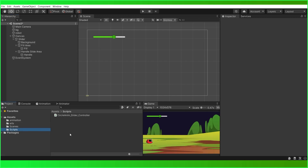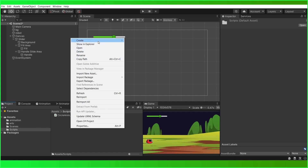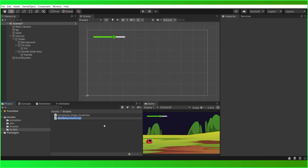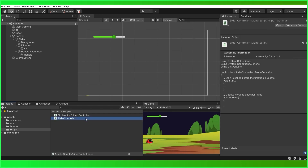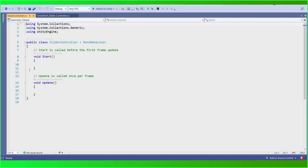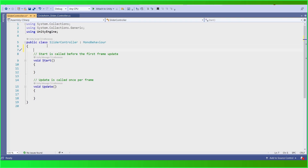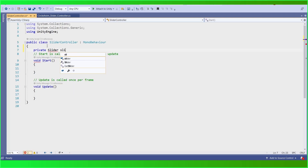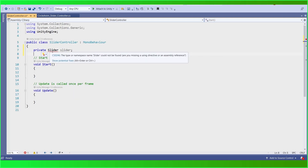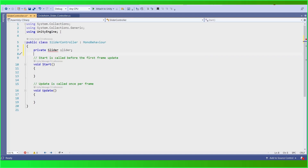Let us create a script for our slider. Come to the project tab, then the scripts folder, and create a new script. Double click to open it. First of all we need our slider here, and we have to use the namespace UnityEngine.UI, so let us add that.